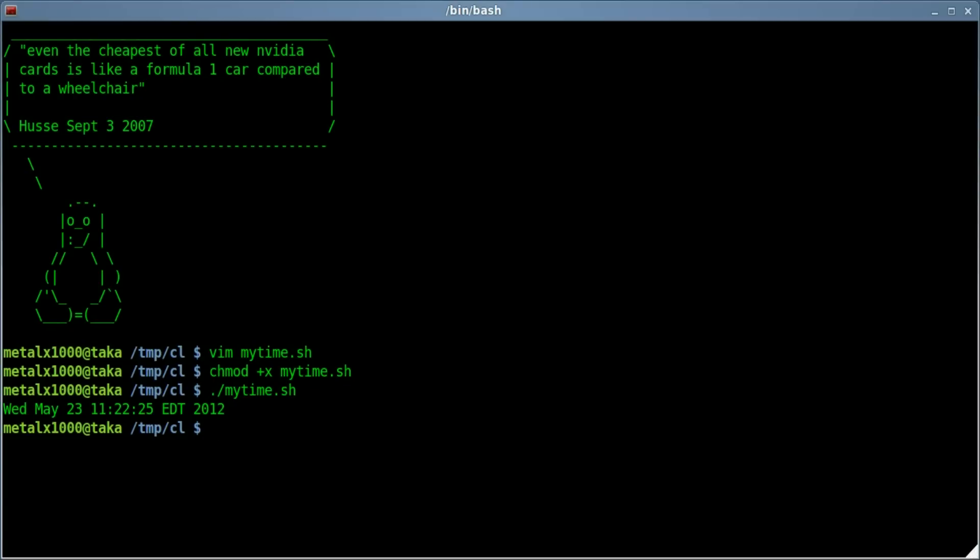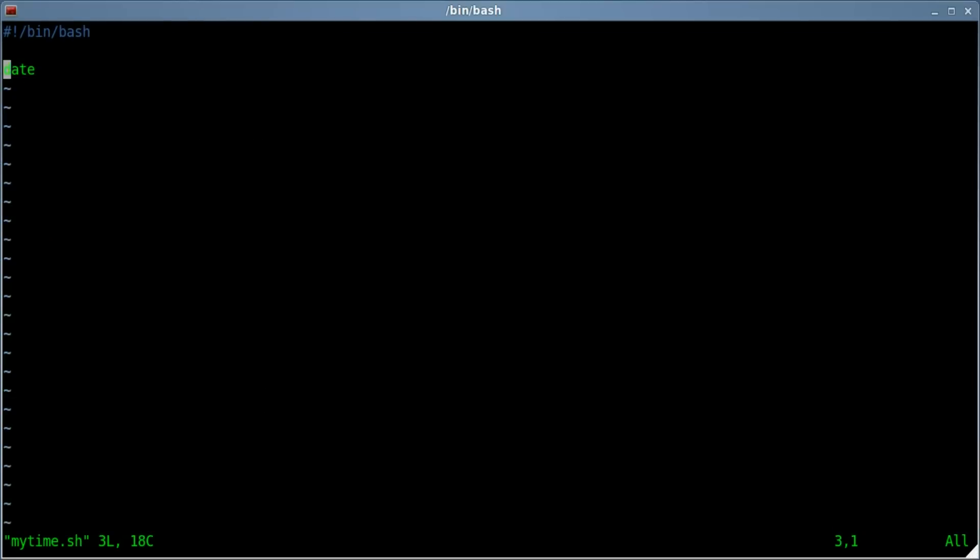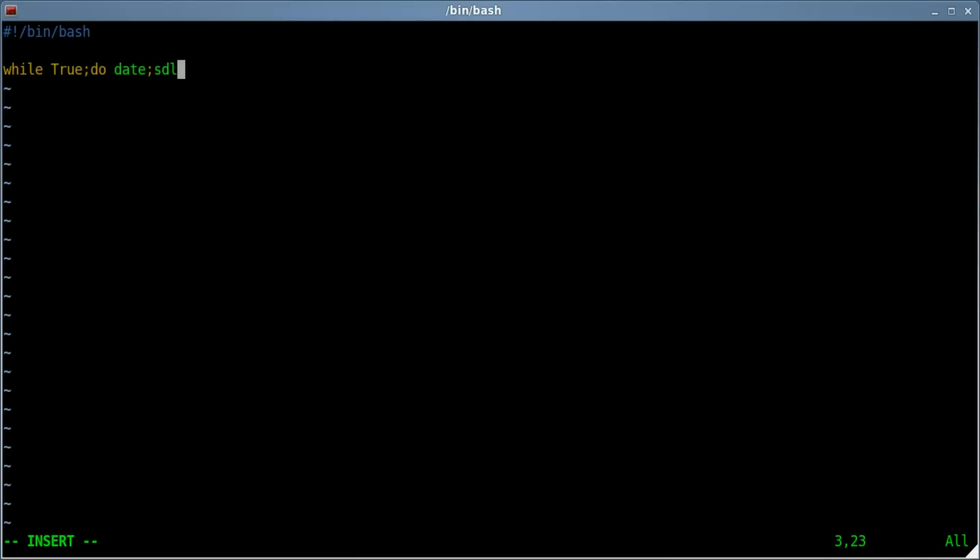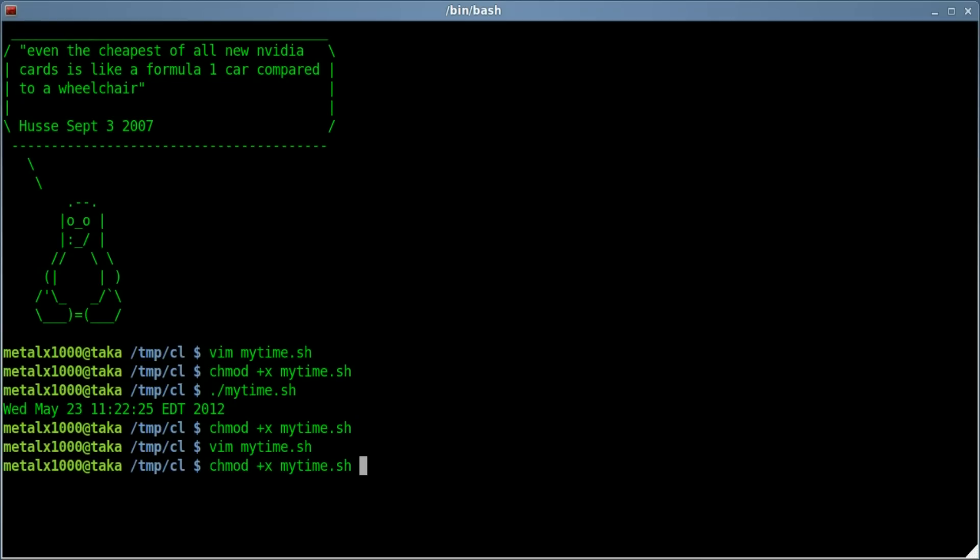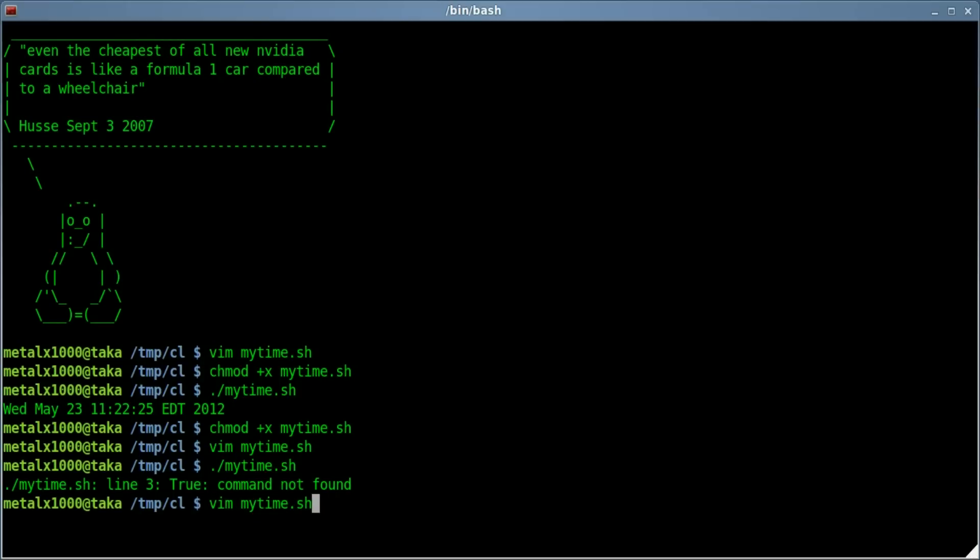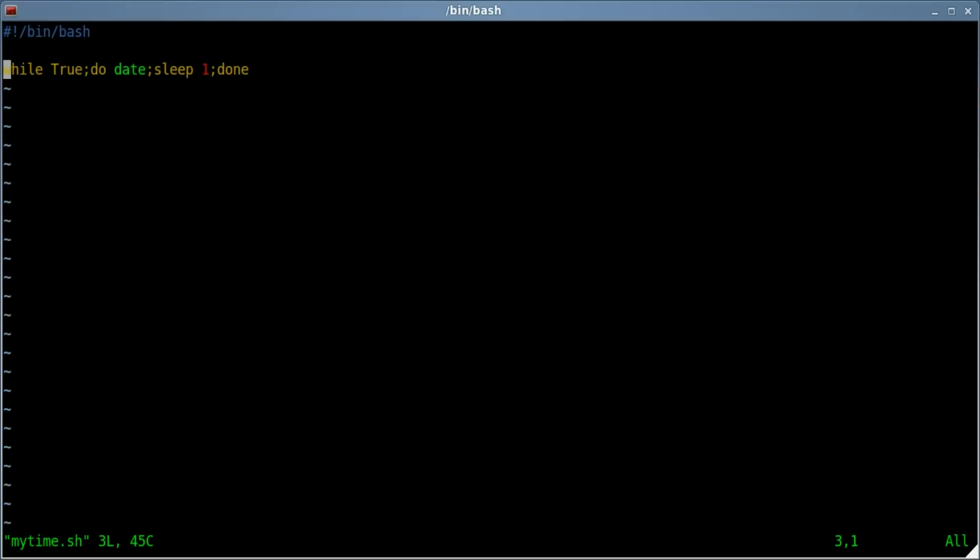Now let's say we want it to continuously every second update that. We can go back into our script and put it into a while loop. We can say while true, then do date, sleep for one second, done. Now if we do that and if I type something wrong and my programming languages messed up here...